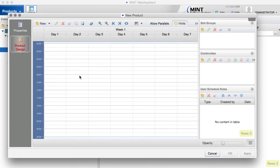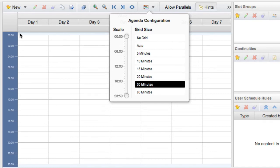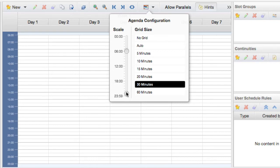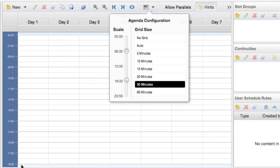Then we go to the product design page, where we have the Gantt area — that is exactly the place where we construct or design the curriculum. The first thing you should do is adjust the scale to your needs. At the moment it shows the whole day from 0 to midnight. It's a good idea to adjust it to your working window — for example, 6 in the morning to 6 in the afternoon — to make it more readable.